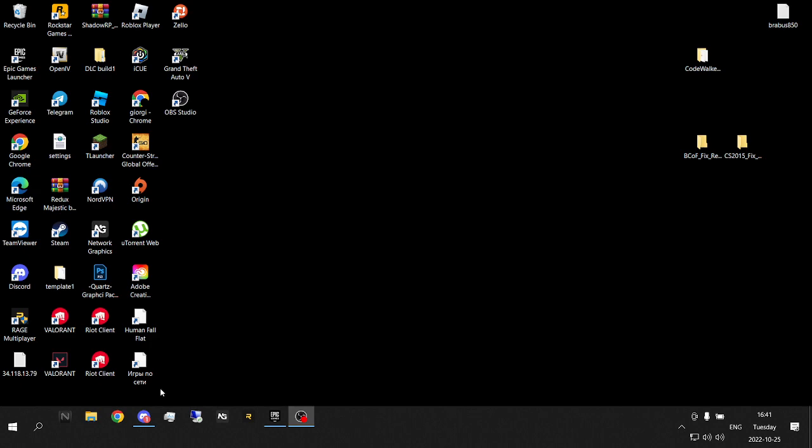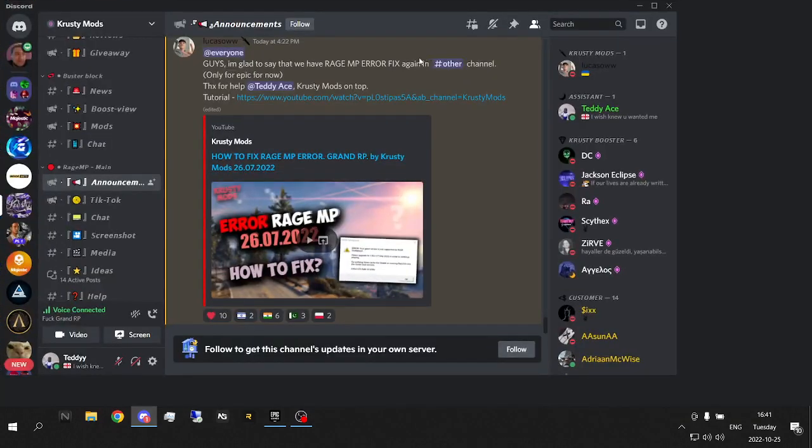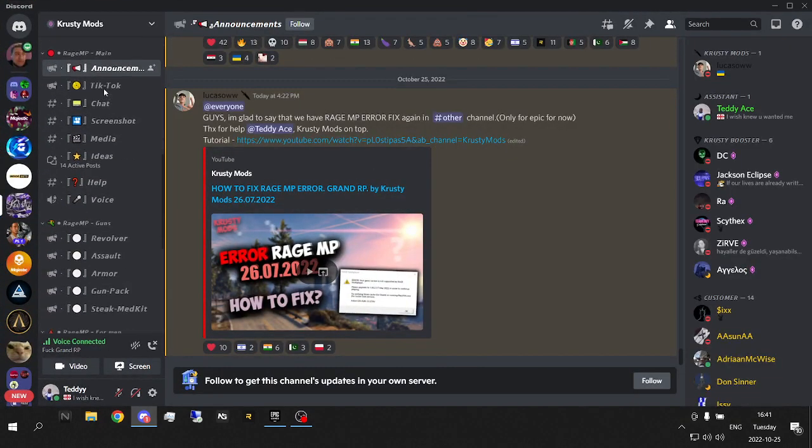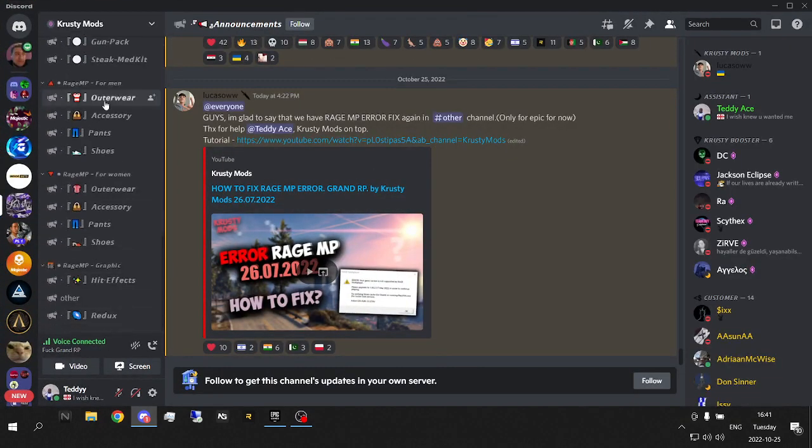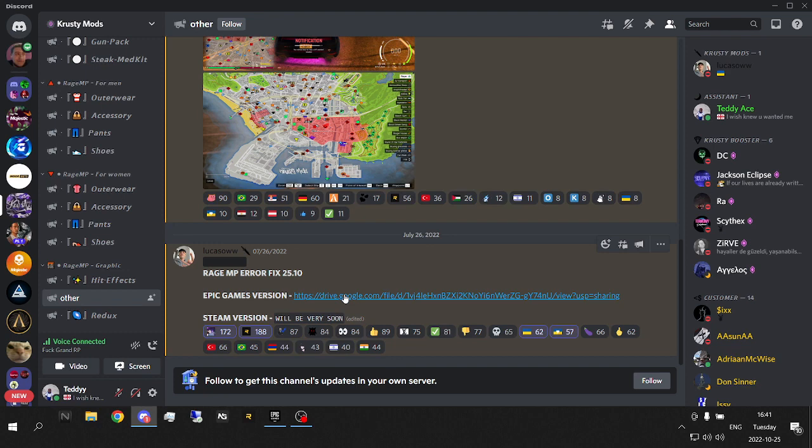You go to the description where there is a link for this Discord, FastiMods. Here you're going to scroll all the way down, and you're going to go to other. Here you're going to see fix link, you're going to download this right here.